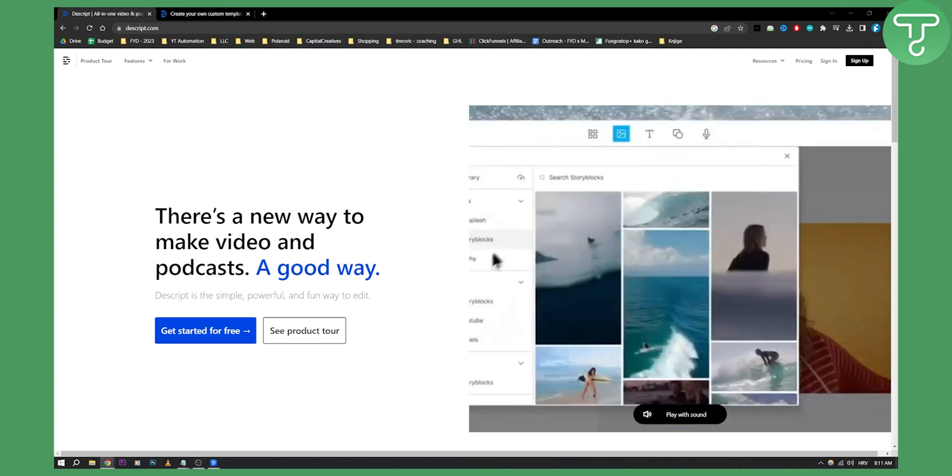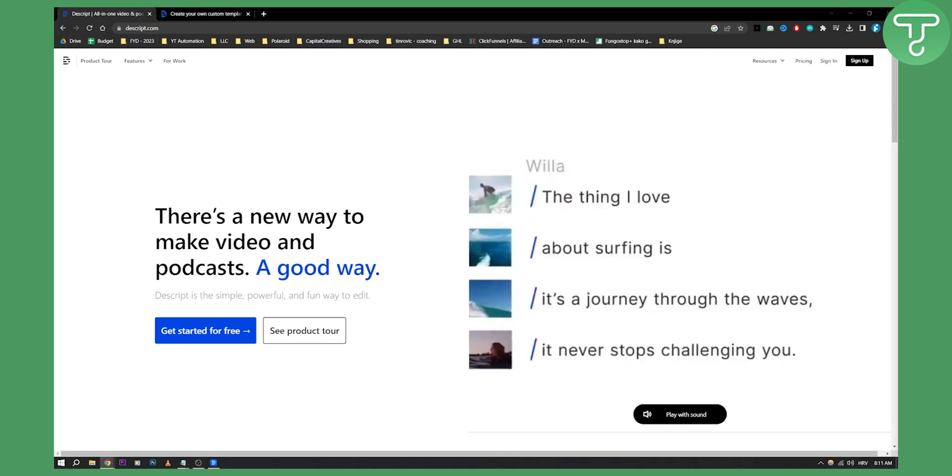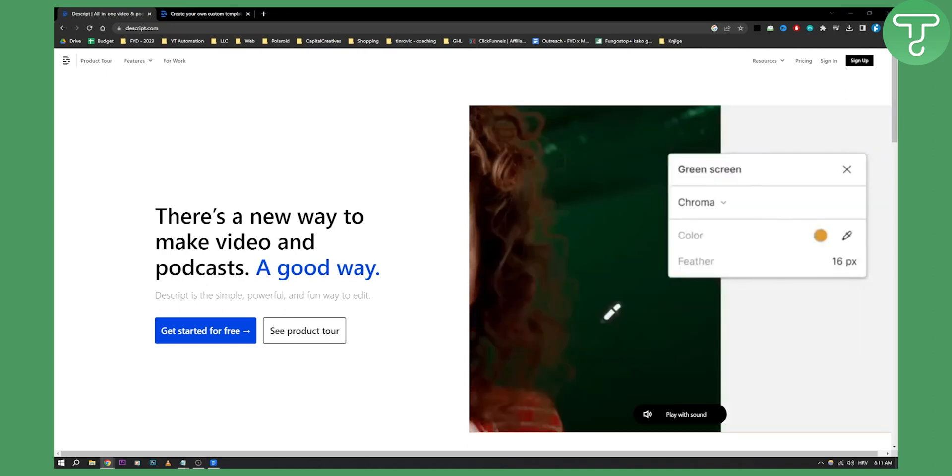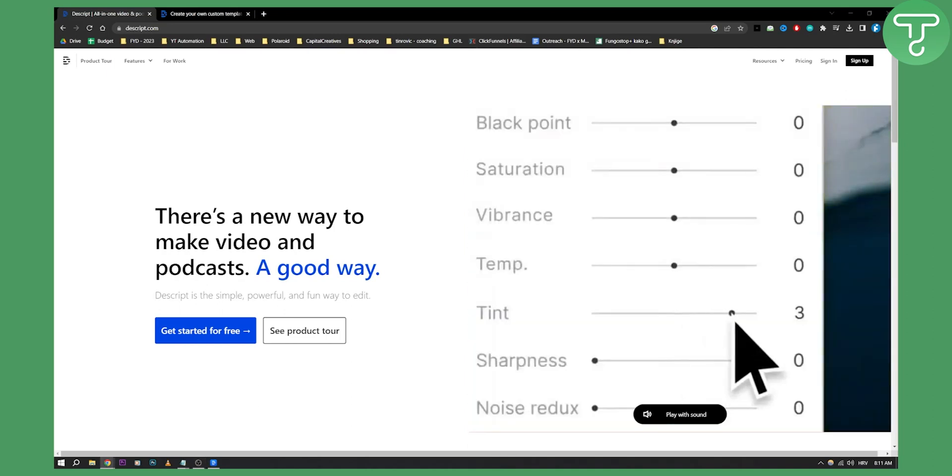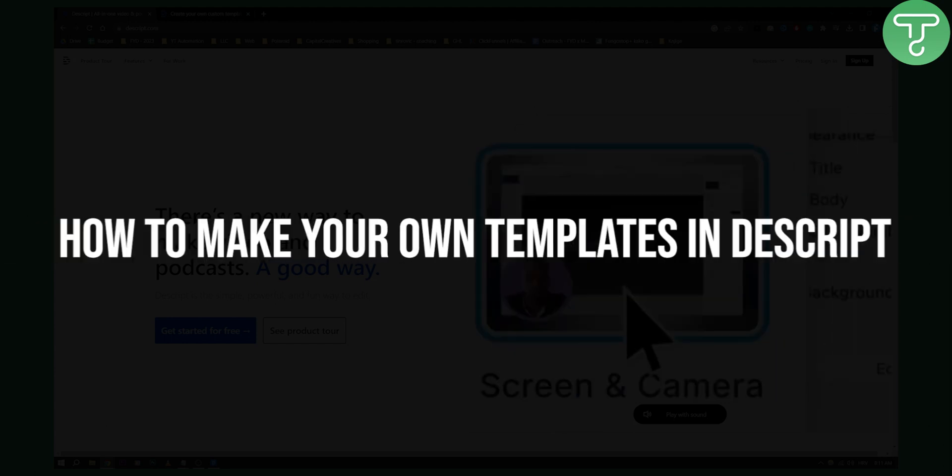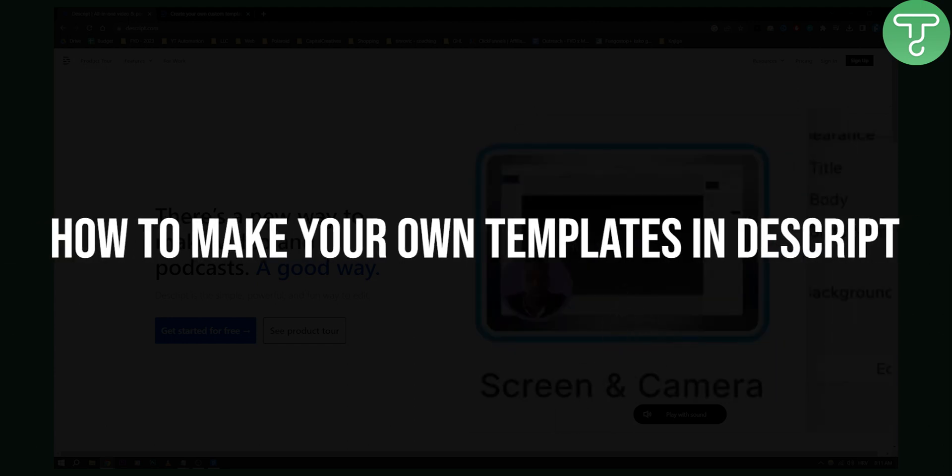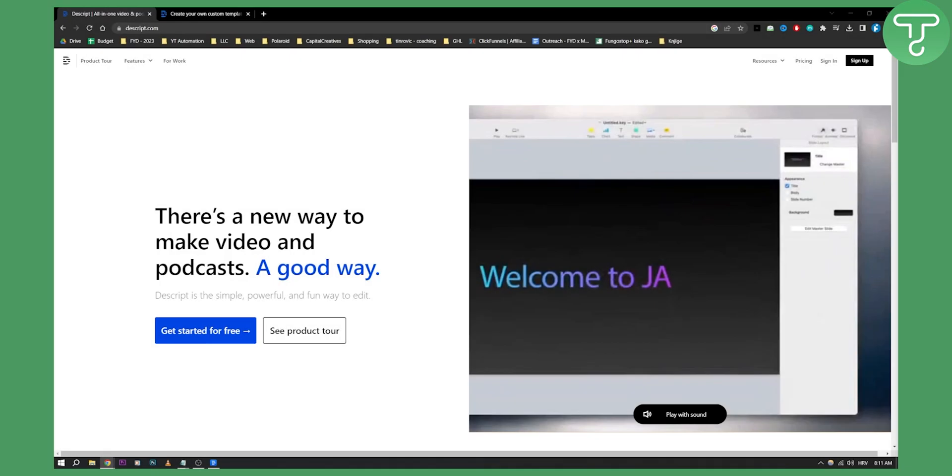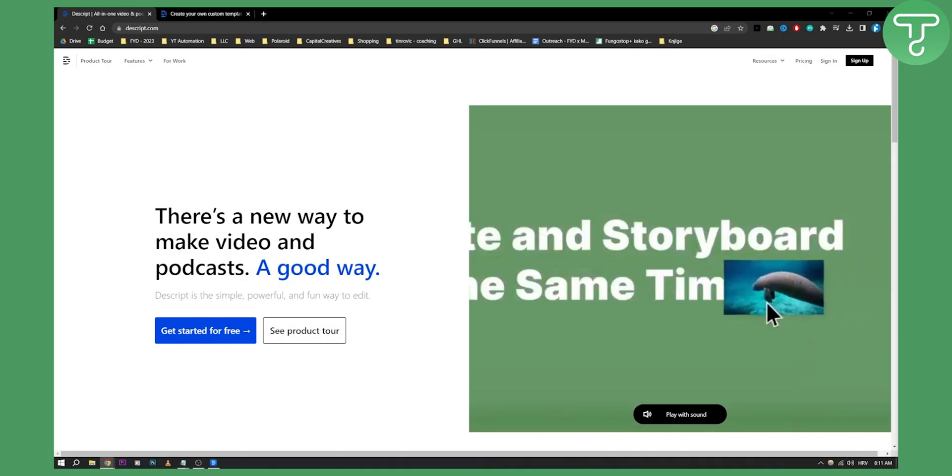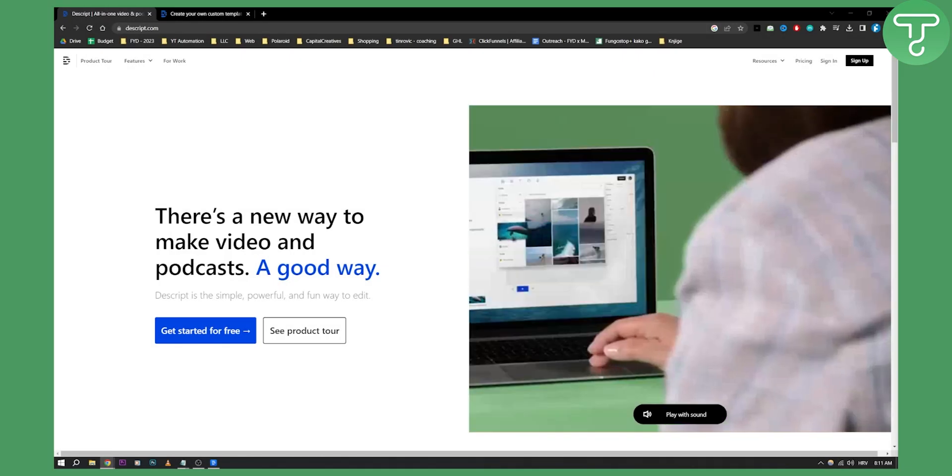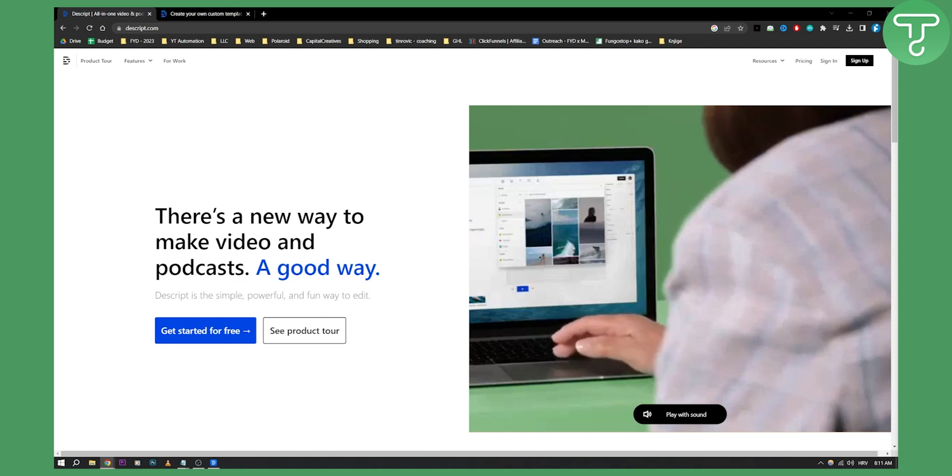Hello everyone, welcome to another Descript video tutorial. Today I will show you how to make your own templates in Descript, how to save basically your project into templates.